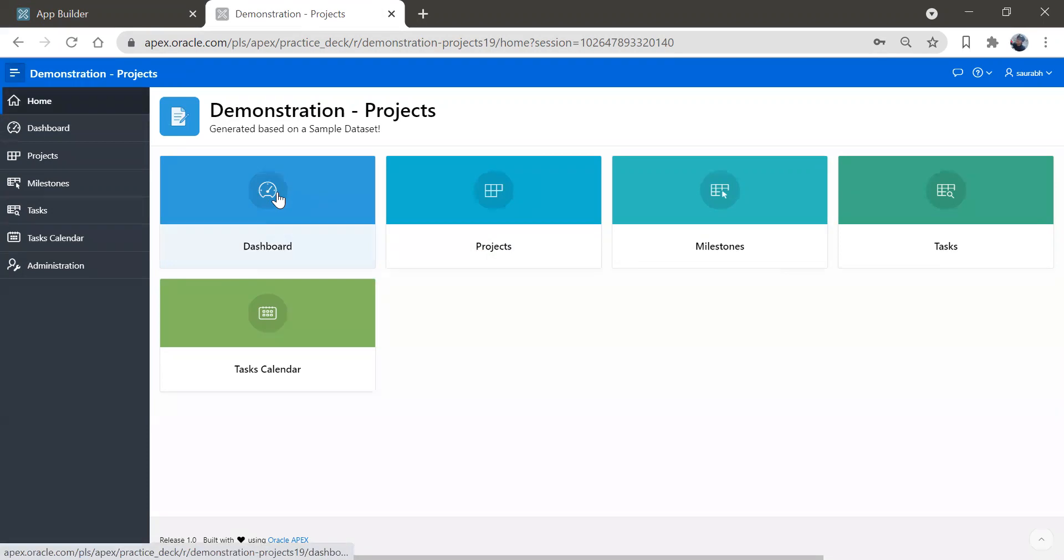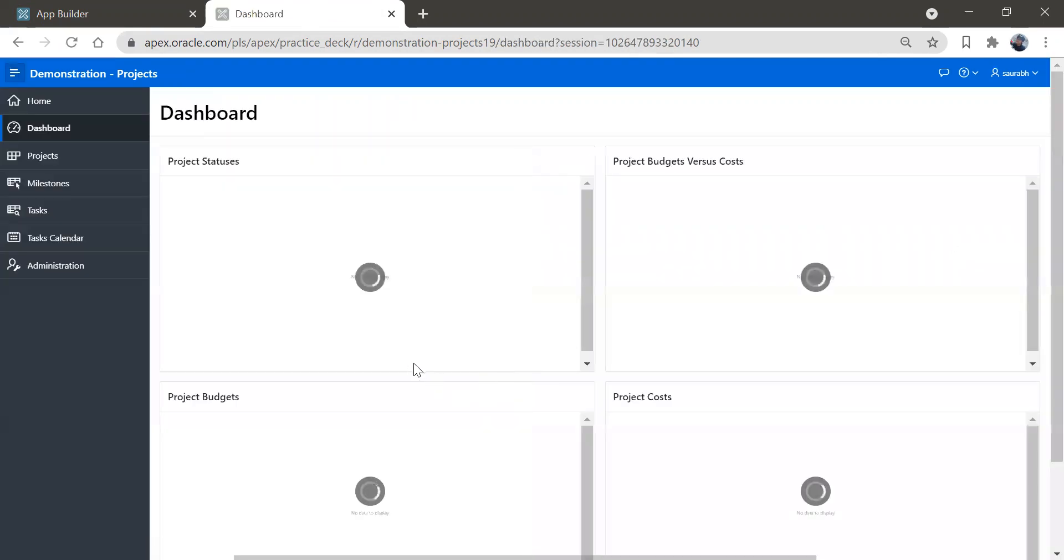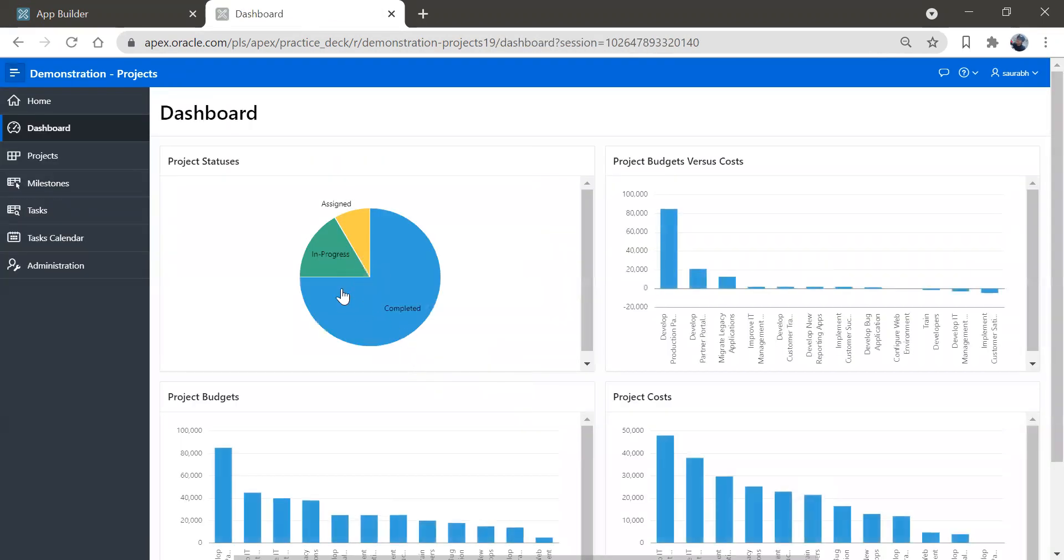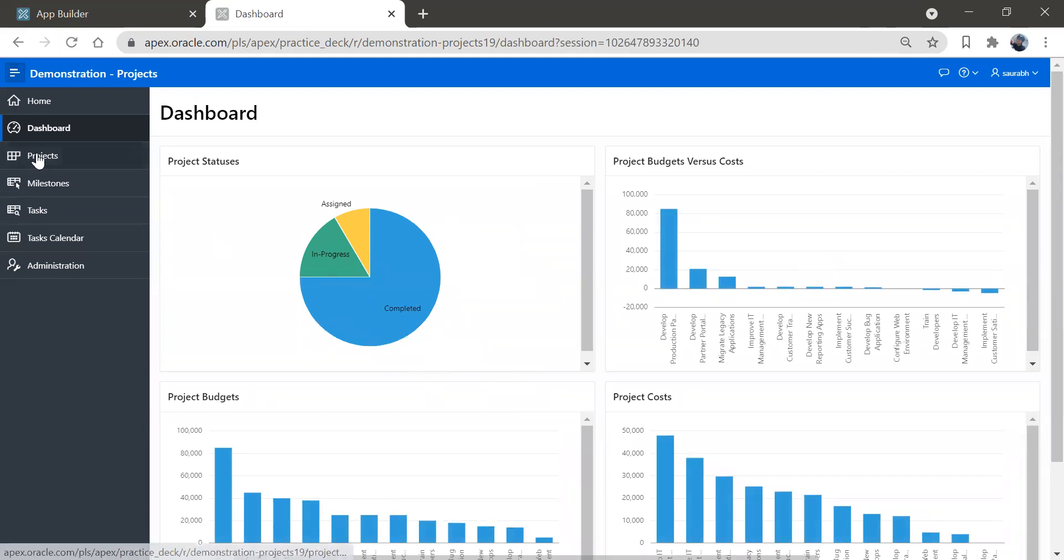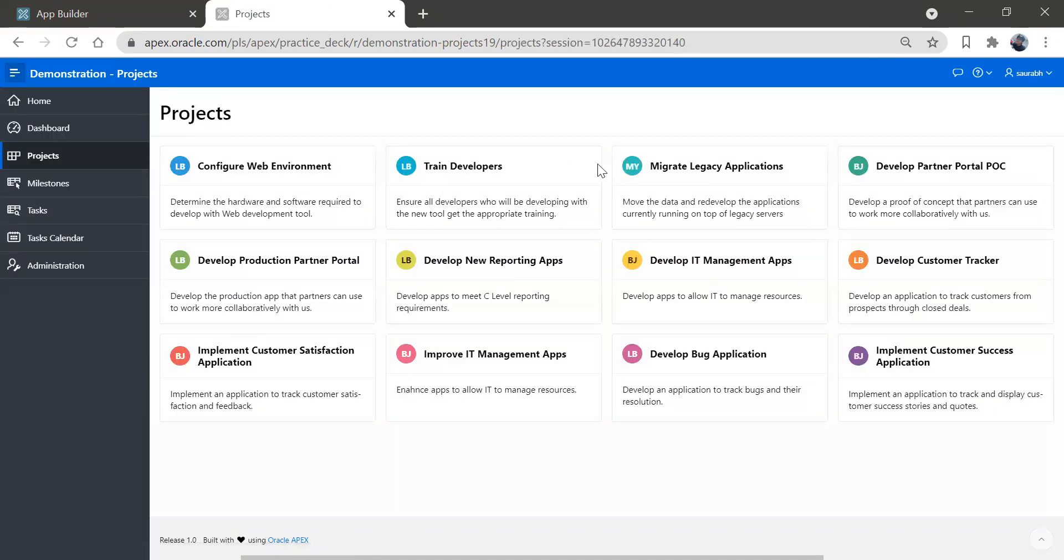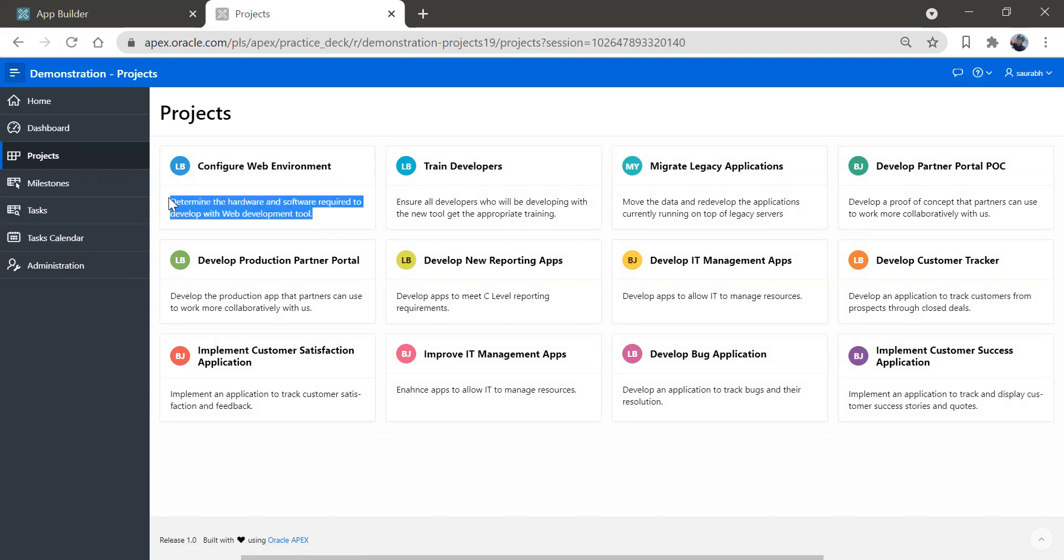Let's click on the dashboard. So you have this beautiful dashboard, then if you click on this projects, you can see the multiple projects got created over here. So it looks like this is the name of the project and this is the information about the project.